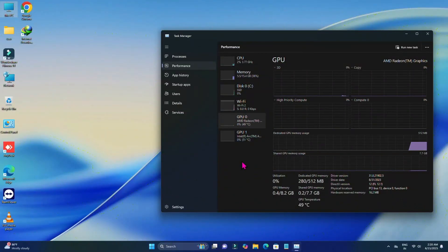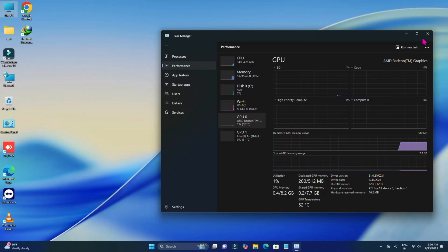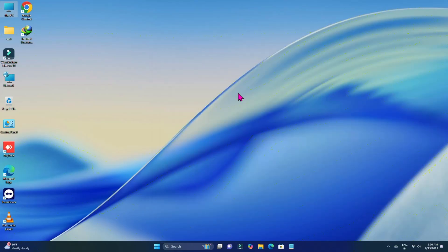Hey guys, welcome back to my channel. Today in this video, I am going to show you how to install macOS Tahoe on any AMD PC. So if you want to install macOS Tahoe on any AMD PC or laptop, then you are welcome to this video. Without further delay, let's get started.